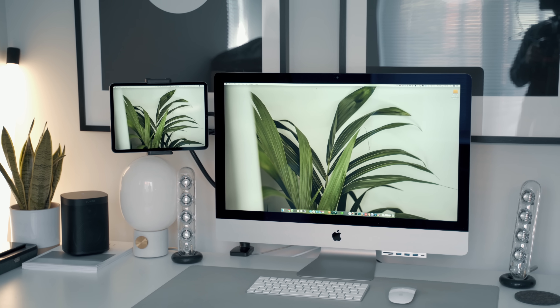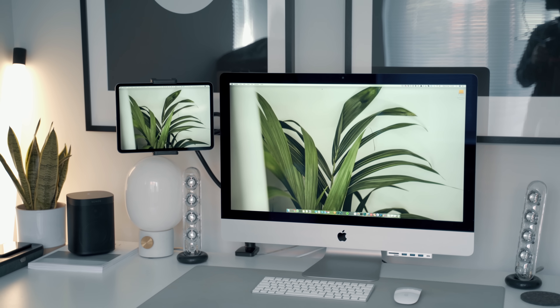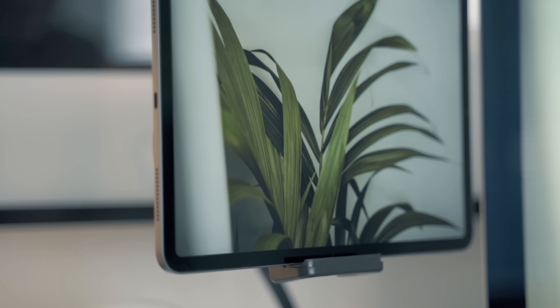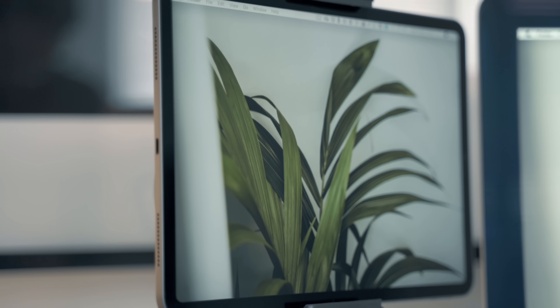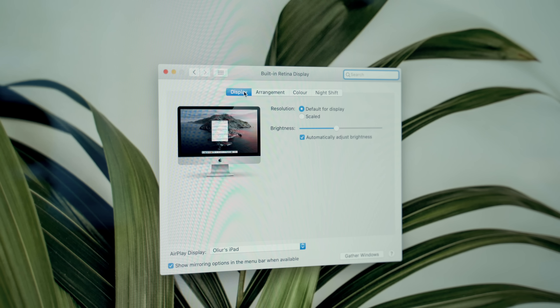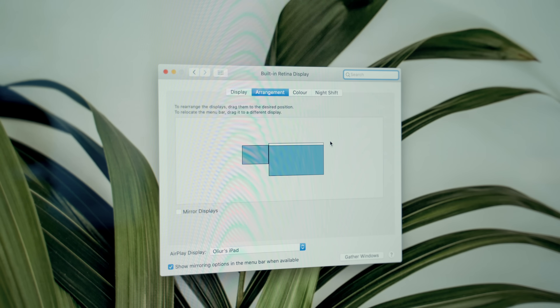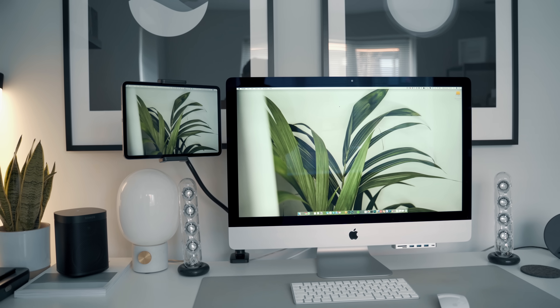I have it positioned in the top-left corner of my iMac — that's where I personally prefer it, but you can have it wherever works for you. Also, you should definitely go into the display settings for your Mac and adjust where the display is, so that when your mouse moves off screen it smoothly transitions to the iPad. That just makes it much easier to keep track of your mouse.